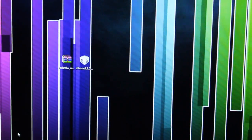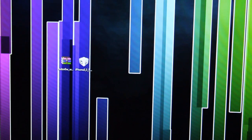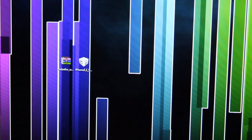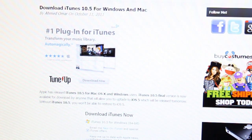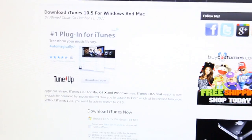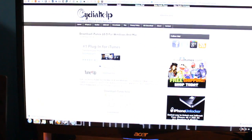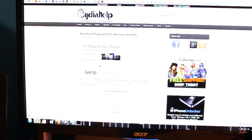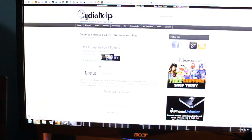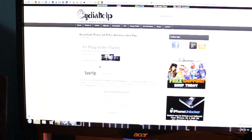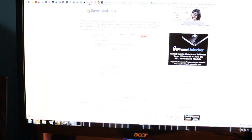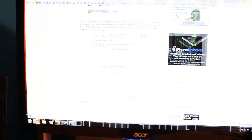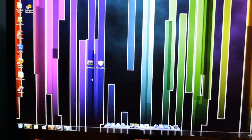You need two things, RedSnow Beta. All these links will be in the description, so you can go ahead and check those out. It's just for the iOS 5 download firmware and RedSnow. So go ahead and download those, and once they're on your desktop like they are here,